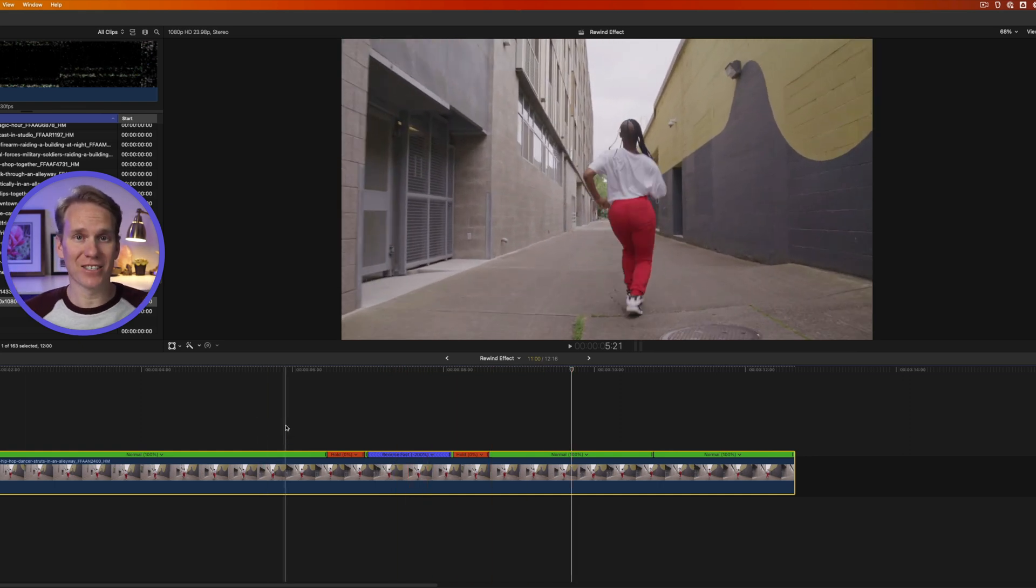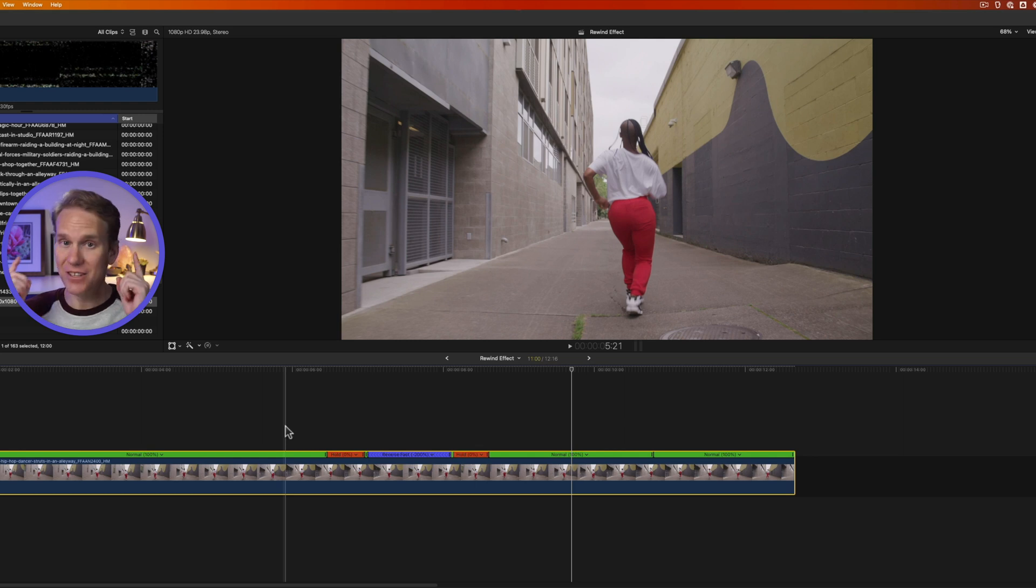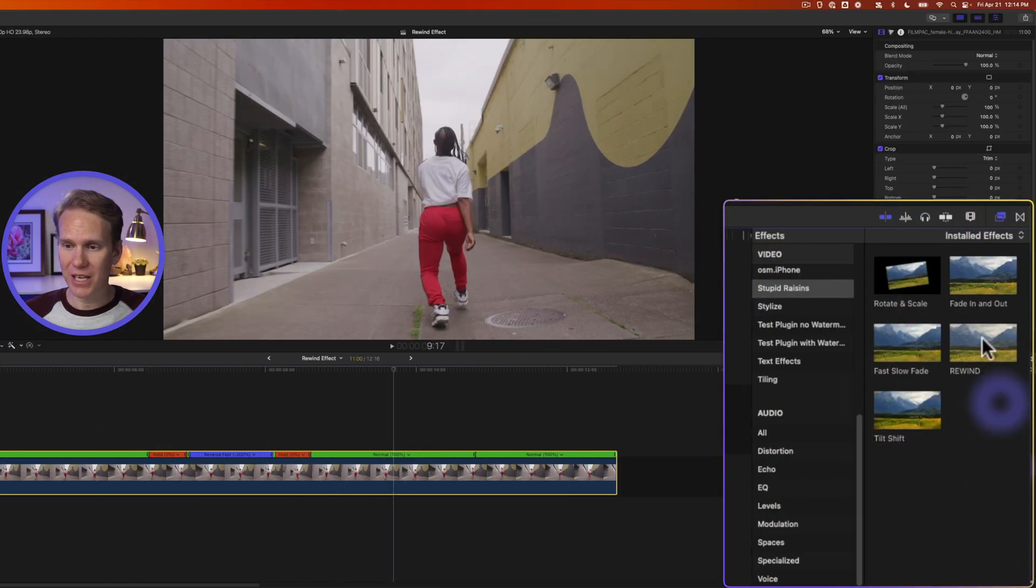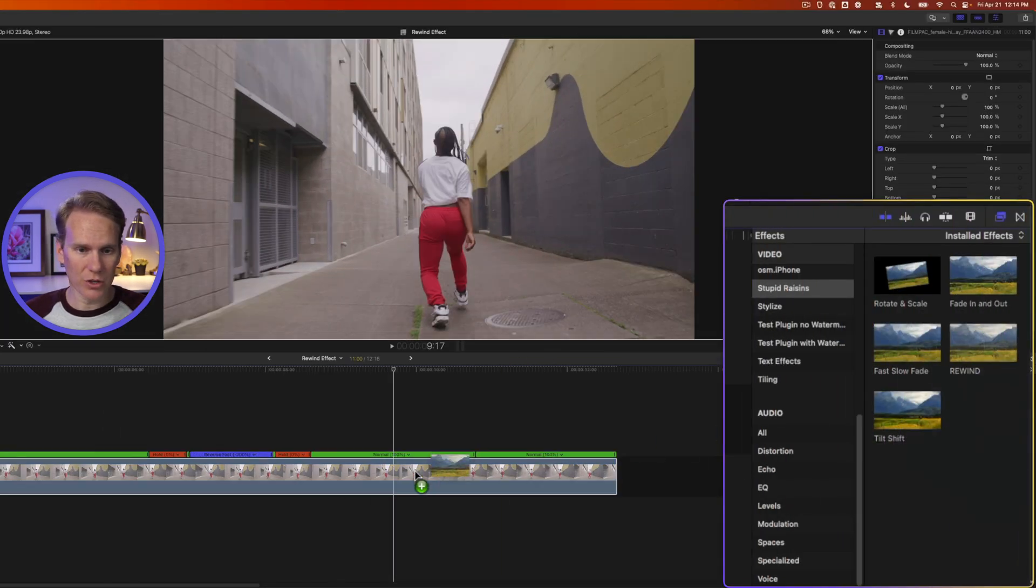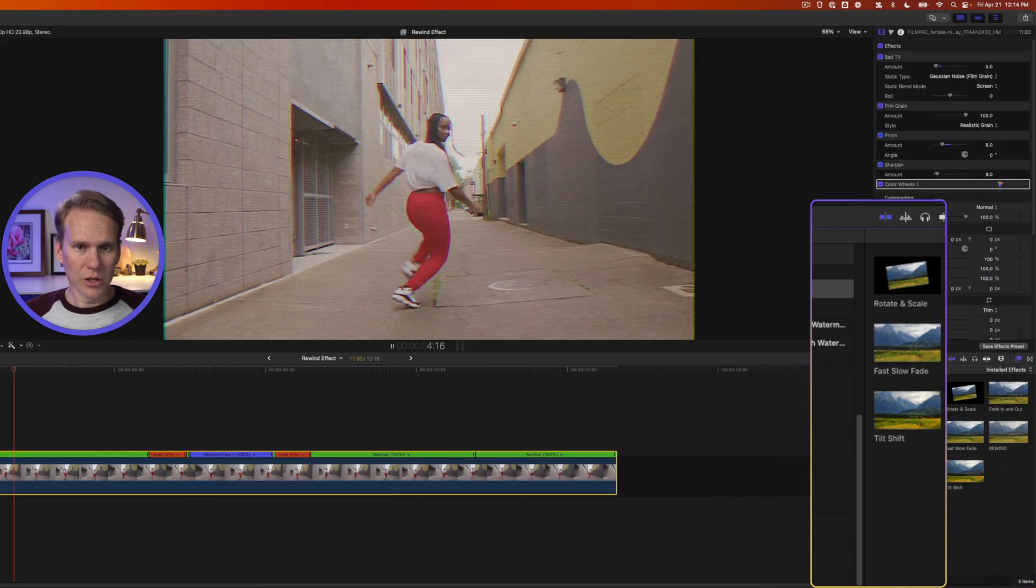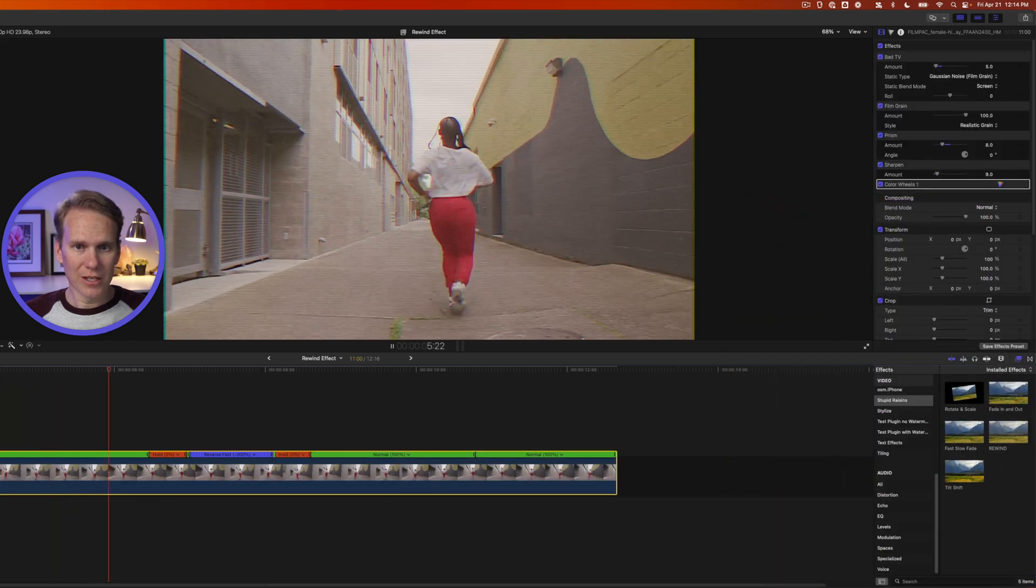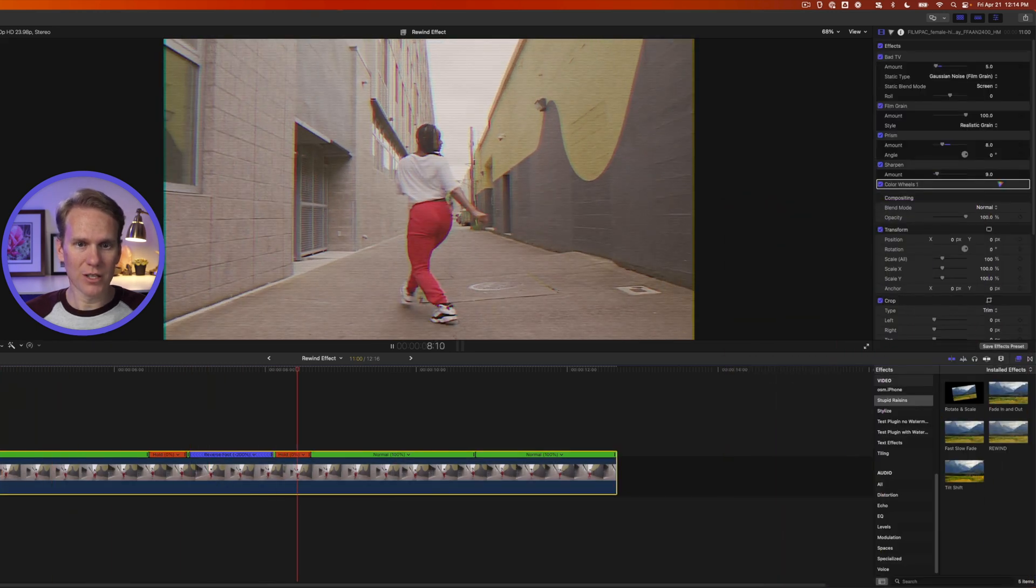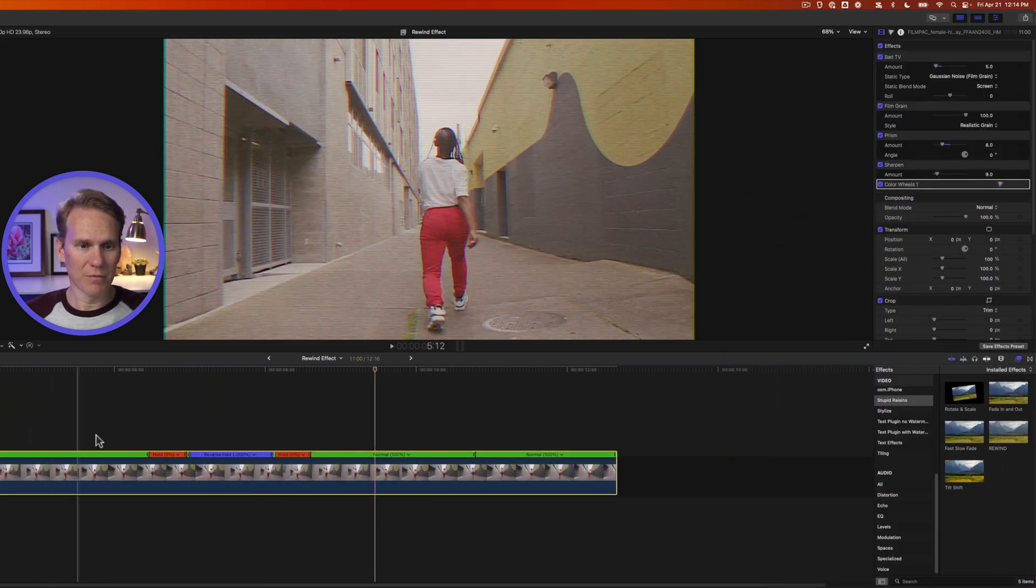Now we need to add some effects and make it look cool and some sound effects. First, let's add that preset. Let's add Rewind to the clip here, so it looks like we got this nice VCR. It pauses, rewinds, pauses, plays. Perfect.